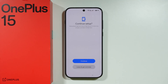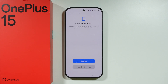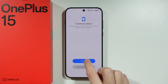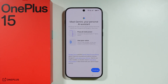Now we can leave the setup and go to the home screen, or you might see some additional setup involving OnePlus features that you can turn on or off. In this case, I'm going to press Continue to show you what is coming next.